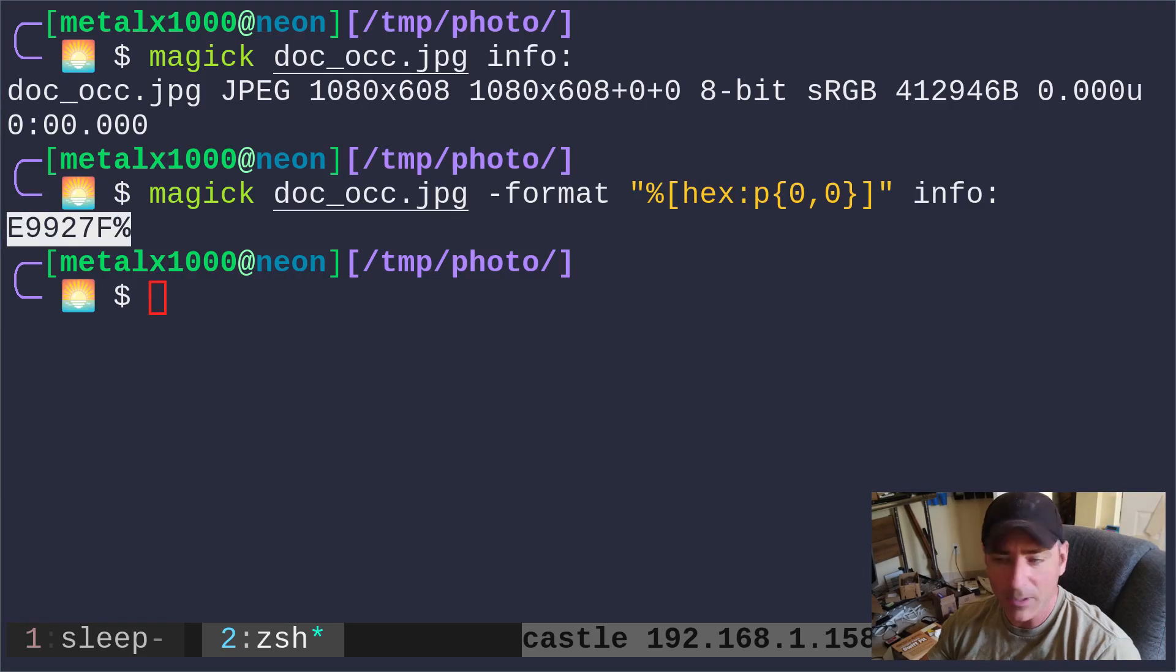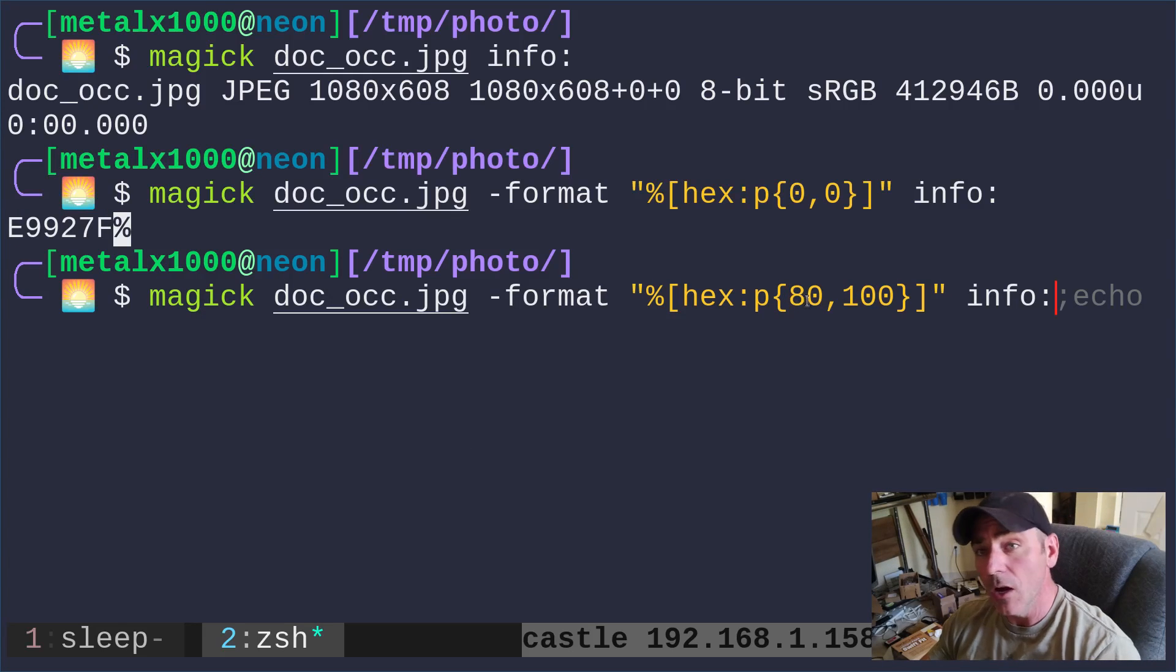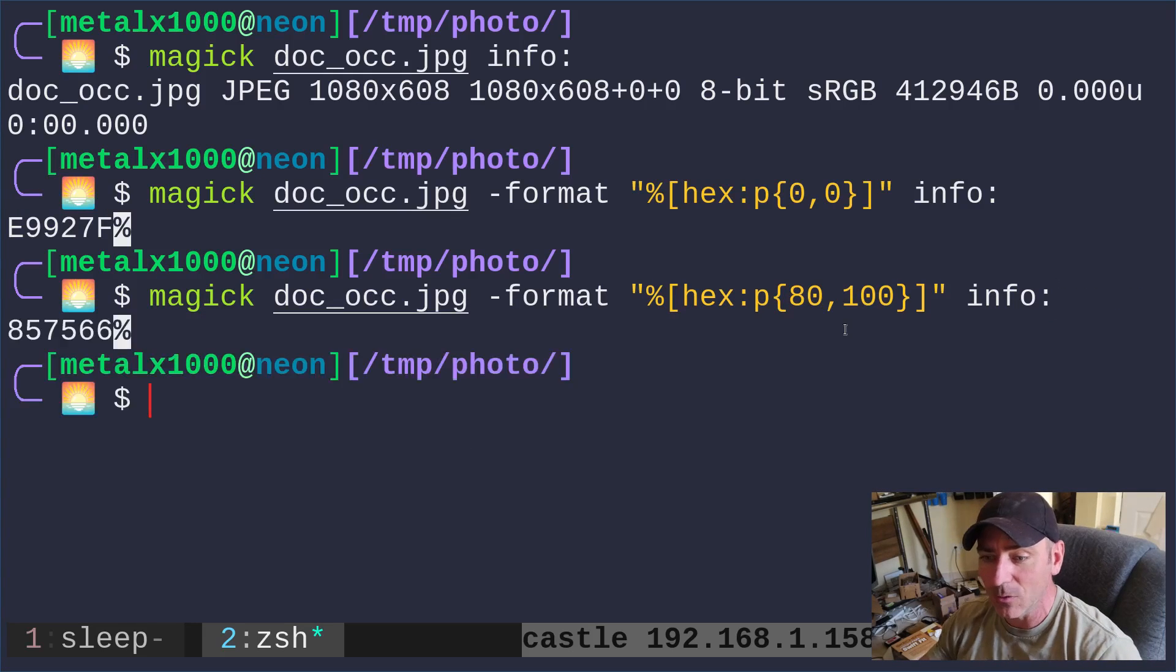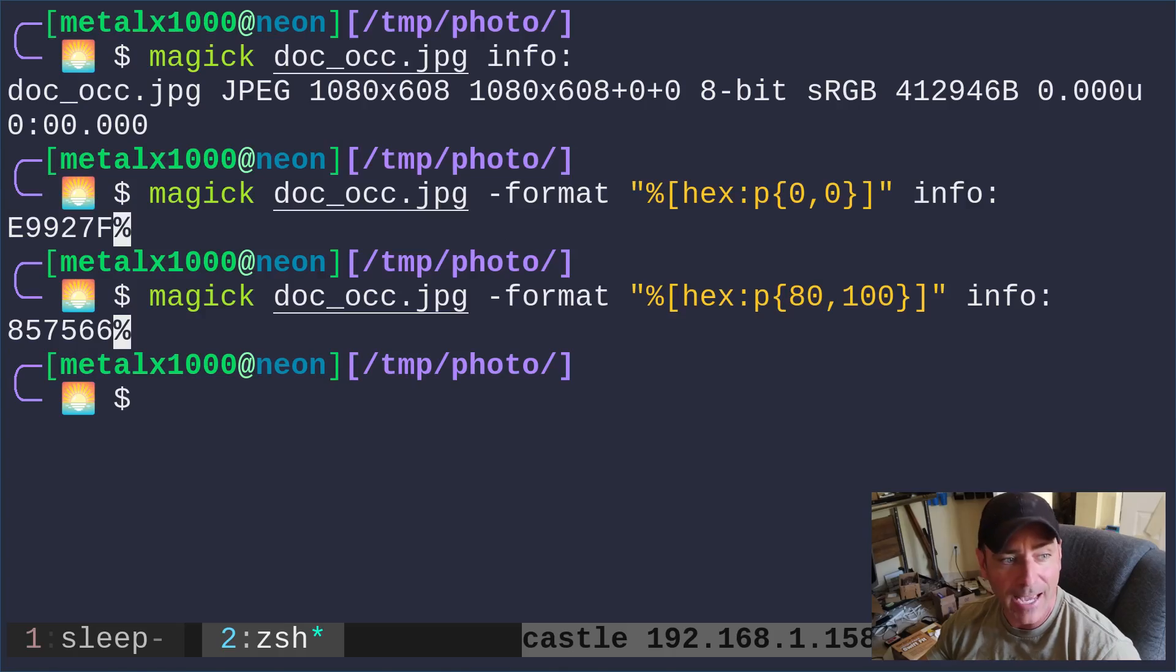Let's go to another pixel. So here we're saying go over 80 and down 100 pixels. We'll run that and that's the hex code for that.